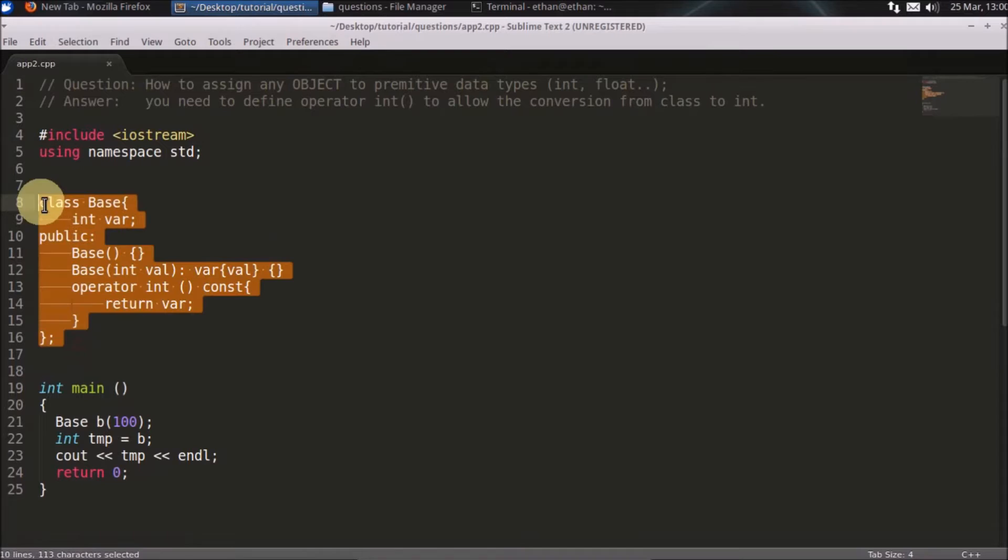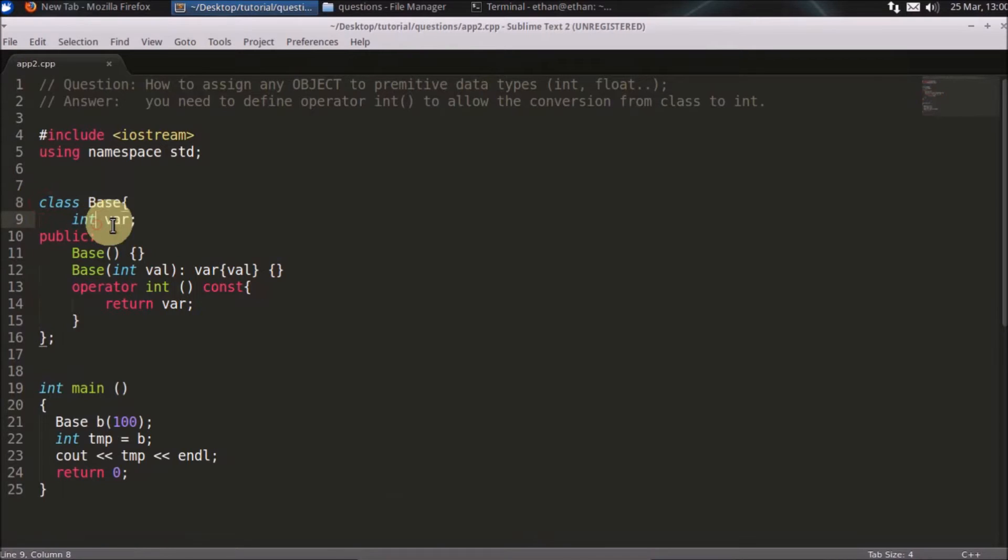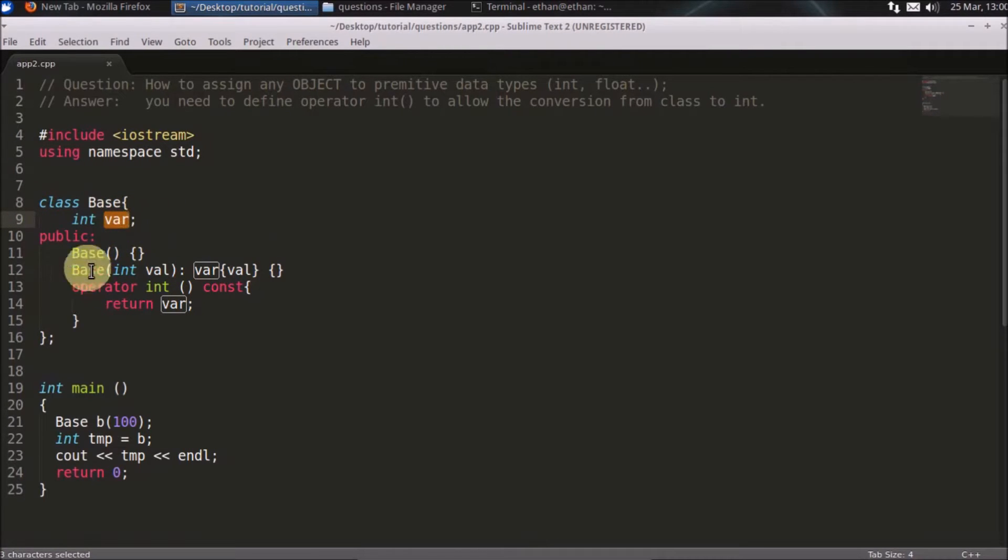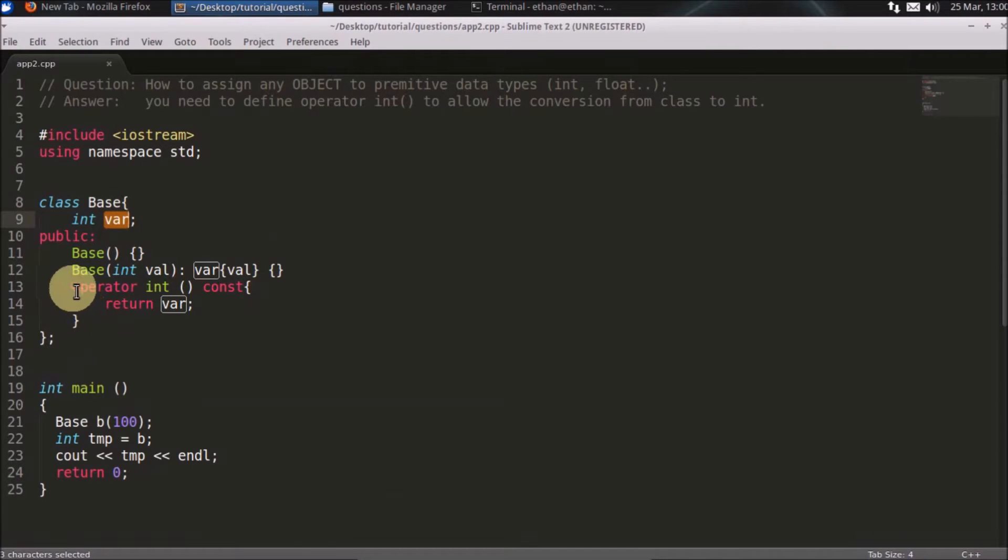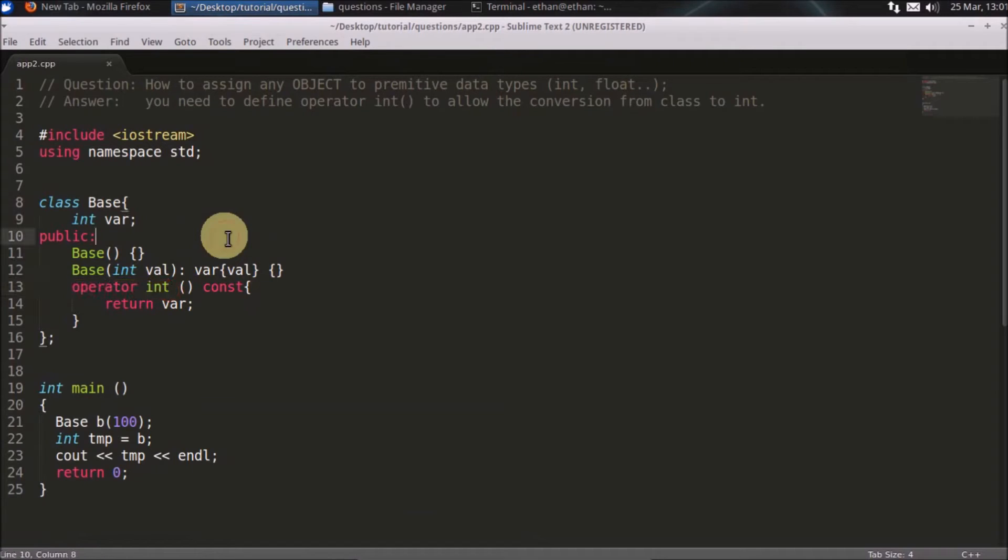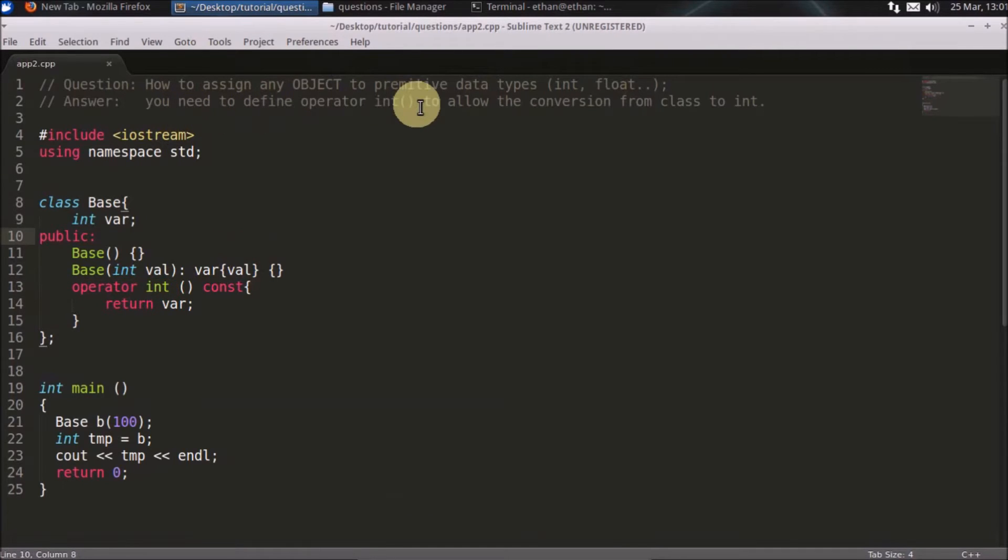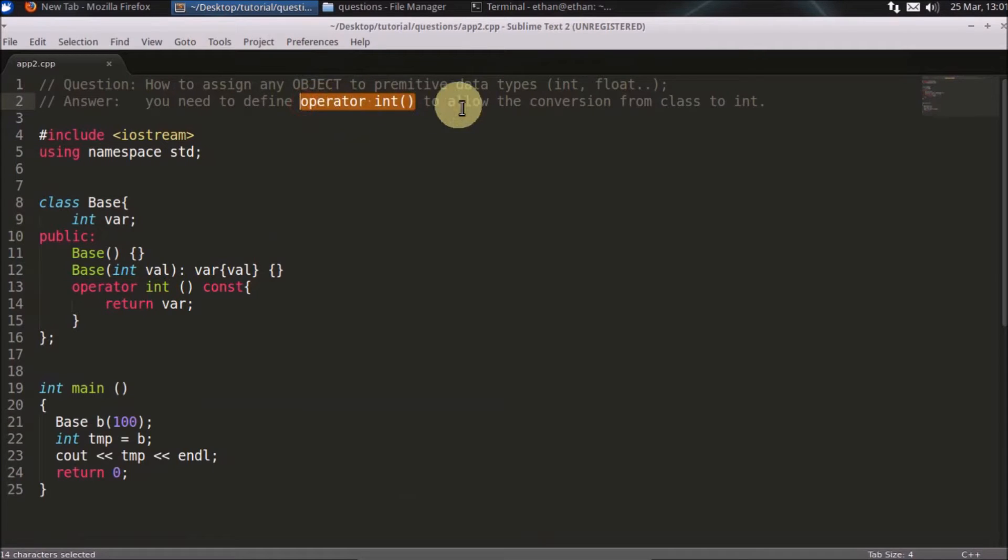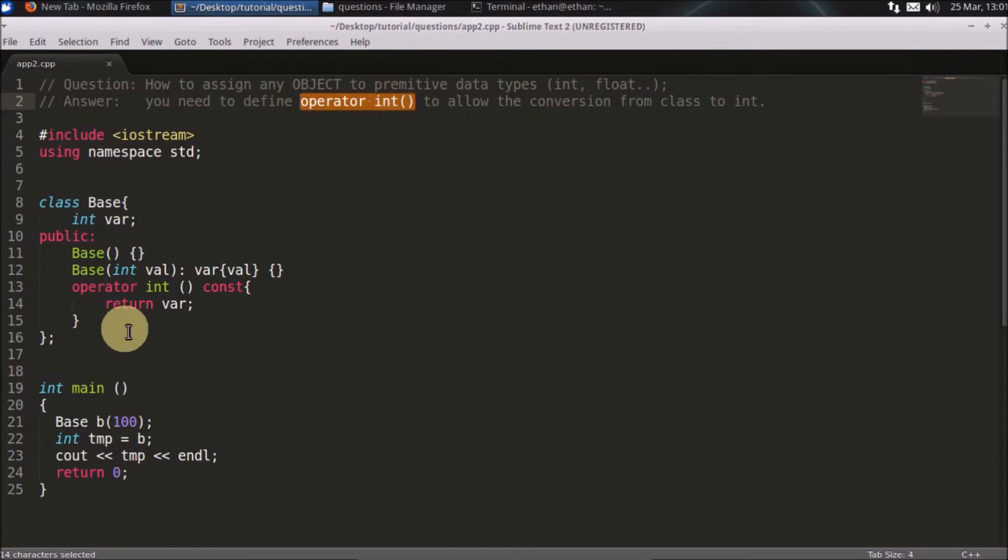Let's say there is a base class and we have an integer variable. So this is the data member and we have these two constructors, and this is the key to do that. The answer to this is you need to define operator int in your class in order to allow the conversion from class to integer.